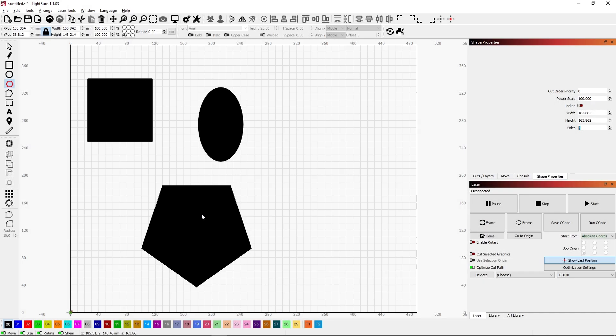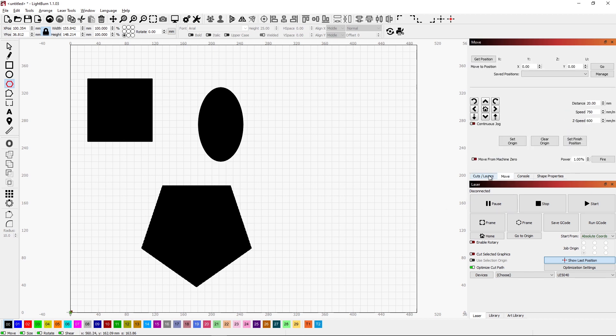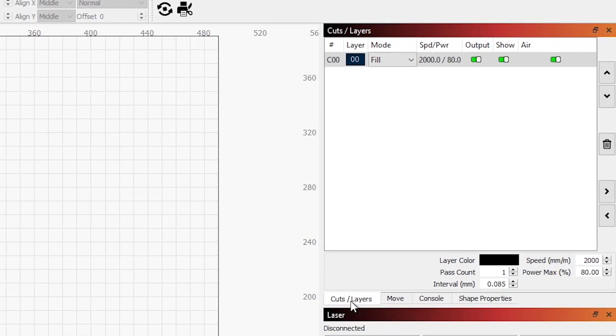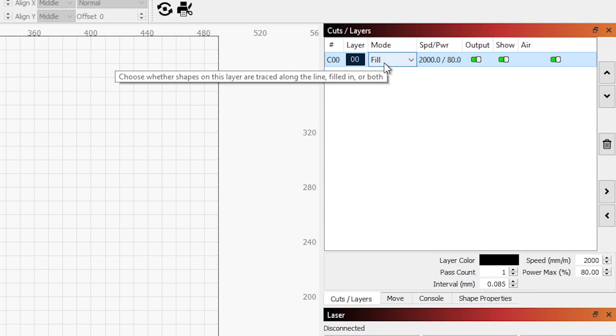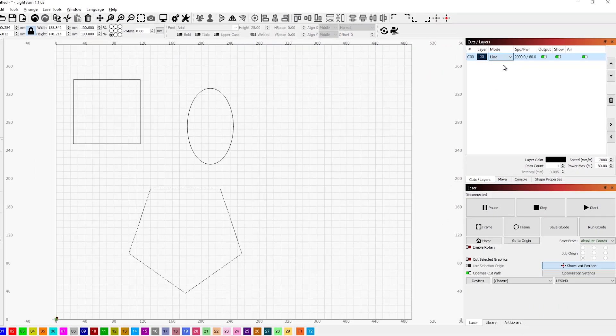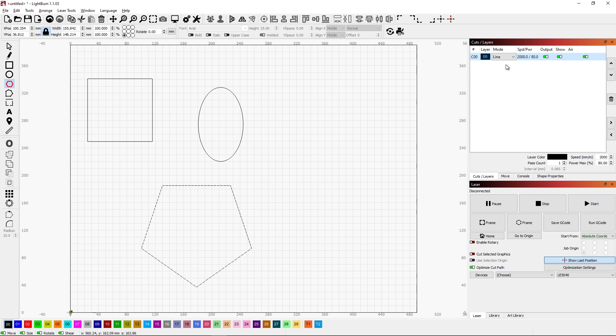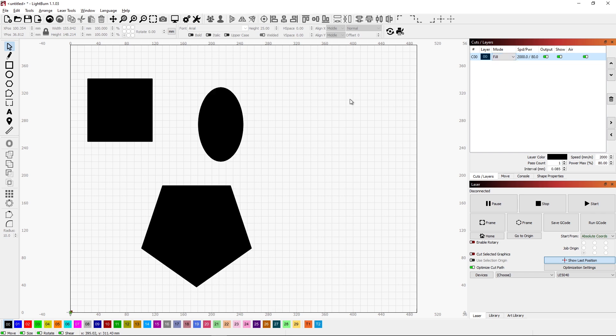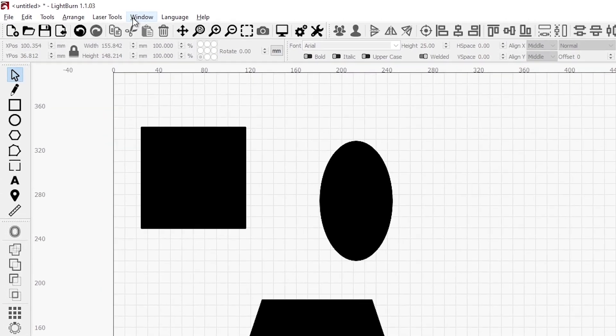You will notice that my shapes are filled in on the screen. If we go to our Cuts and Layers, you'll notice that Fill is the mode for my current layer. If I switch this to Line, then it simply shows these as lines.